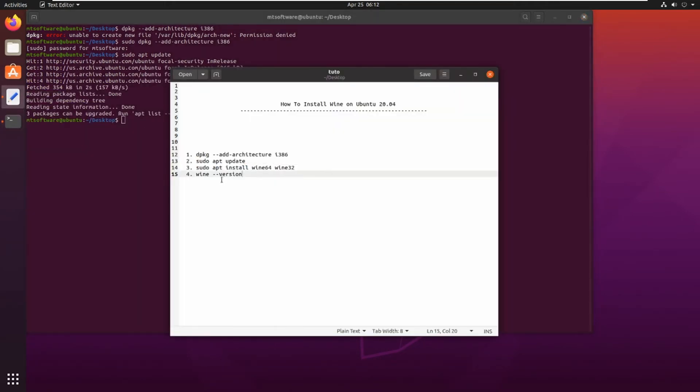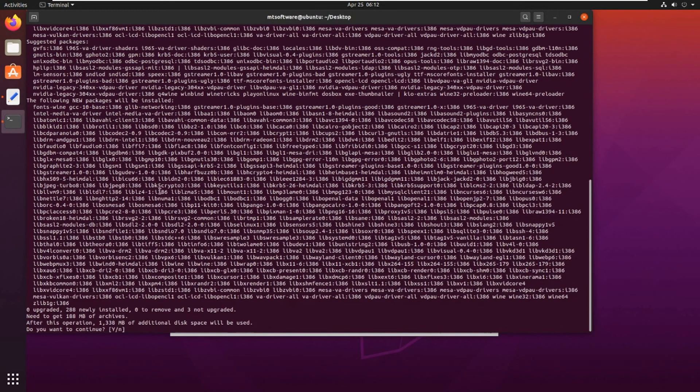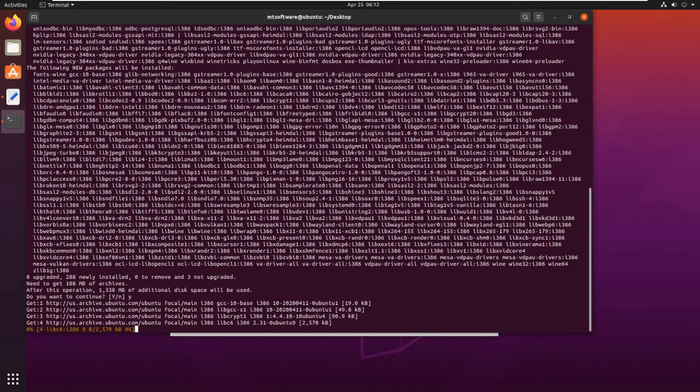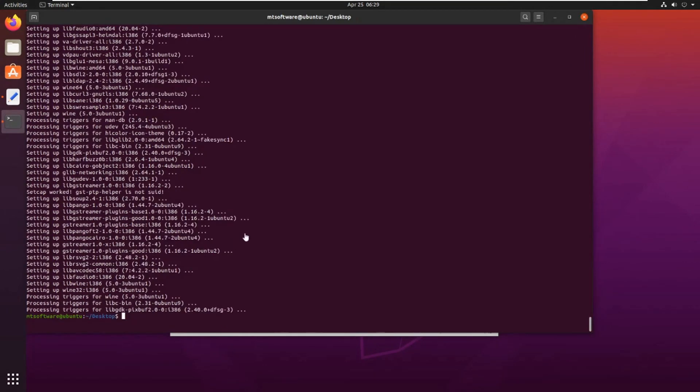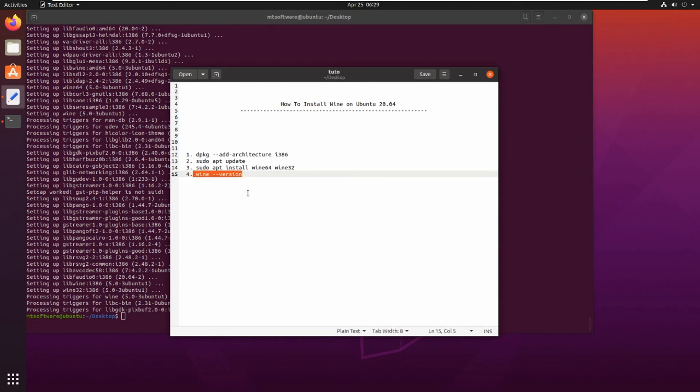After the update, let's copy the first command and paste. Yes to continue, and the installation begins. You can take a coffee break and wait until it's finished. Installation is complete.